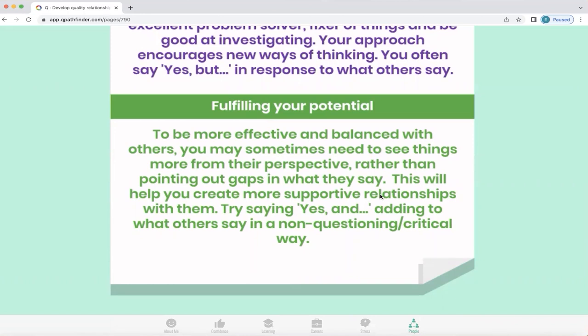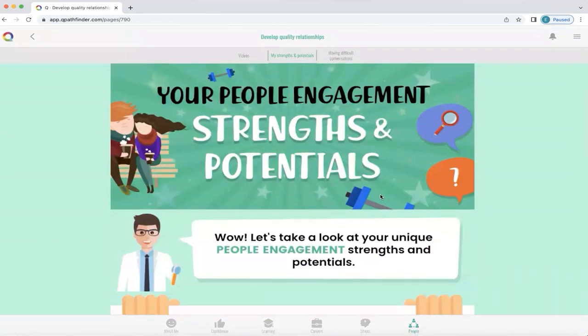To do this, simply saying yes and adding to what others say in a non-questioning, non-critical way is all that's needed. Q will explore all your strengths and your potential for growth across how you can develop quality relationships.